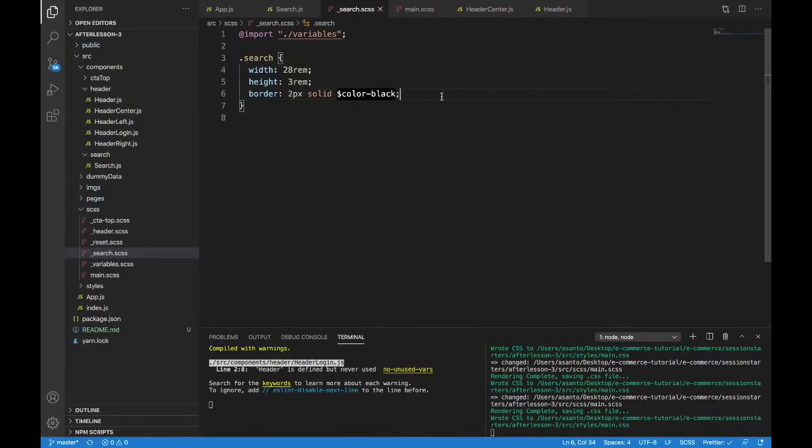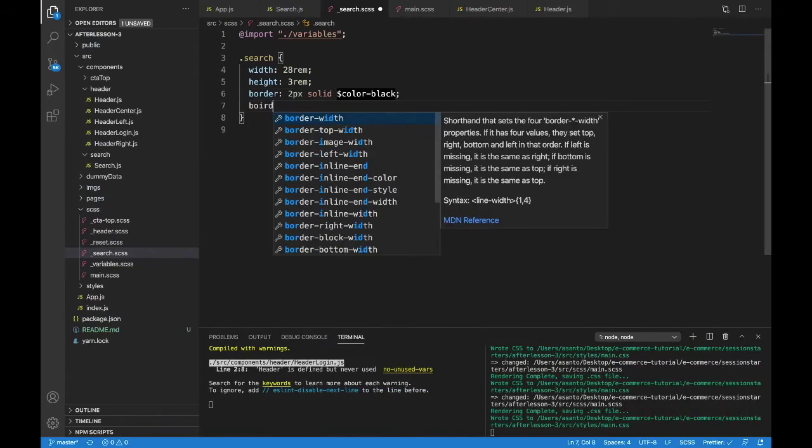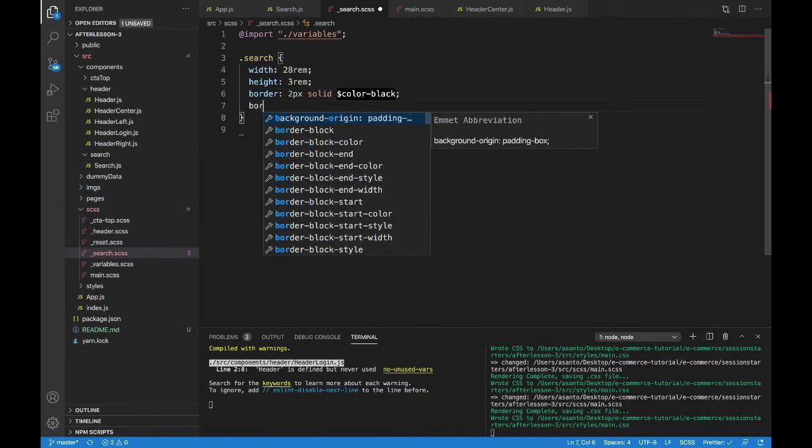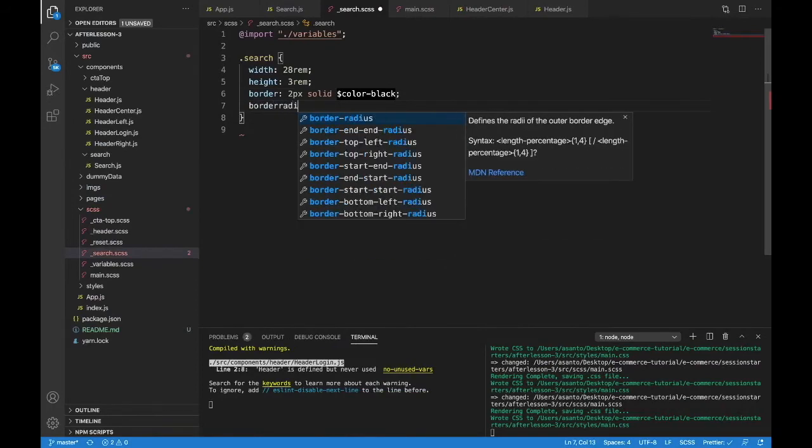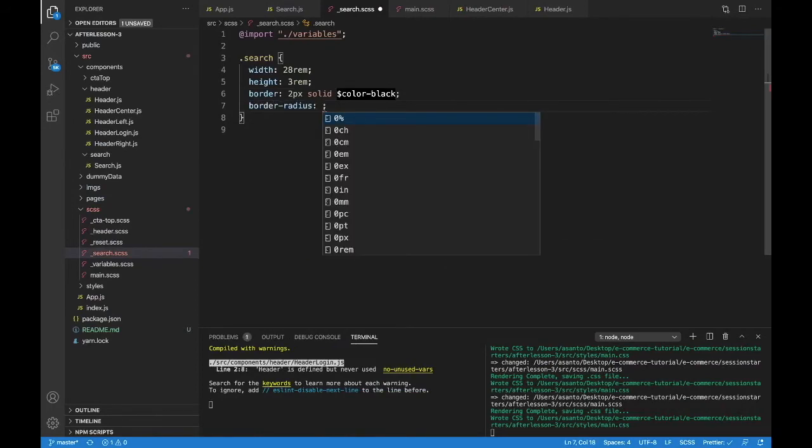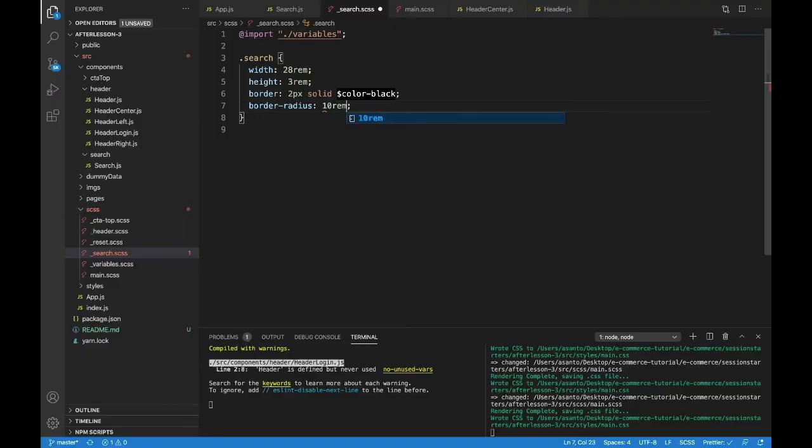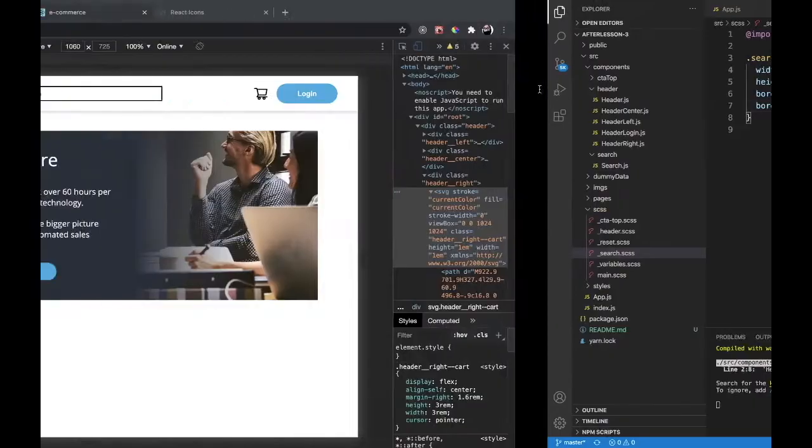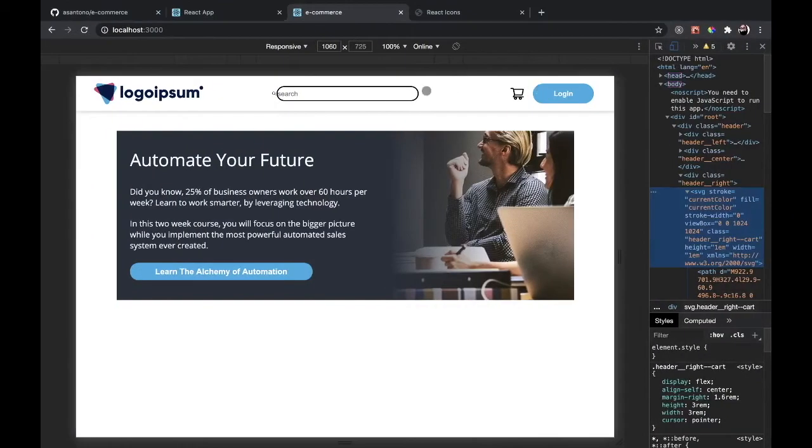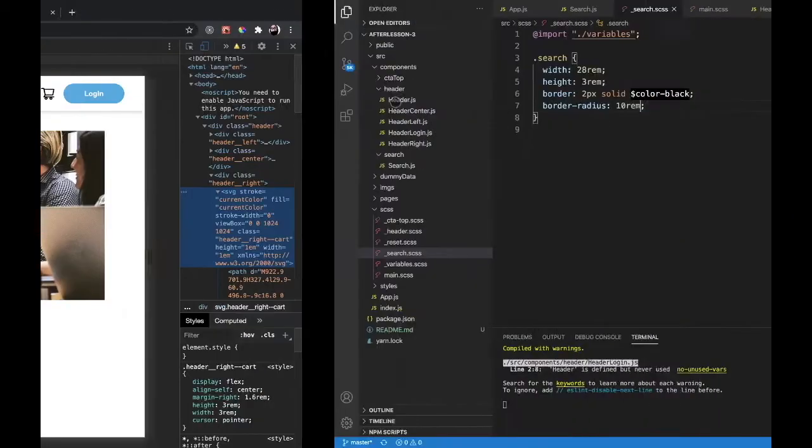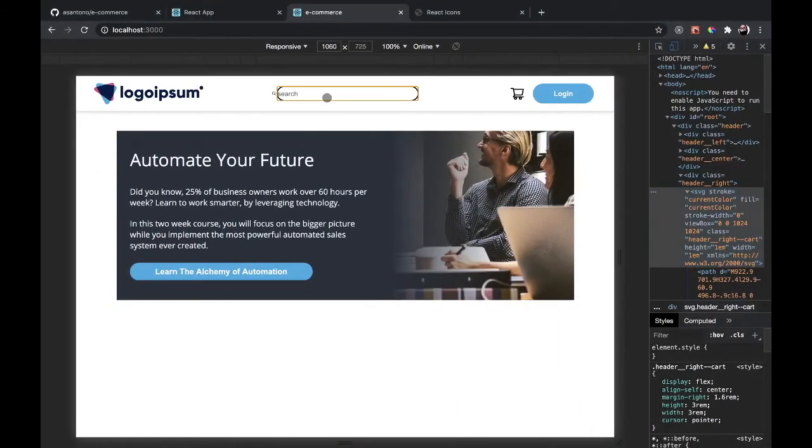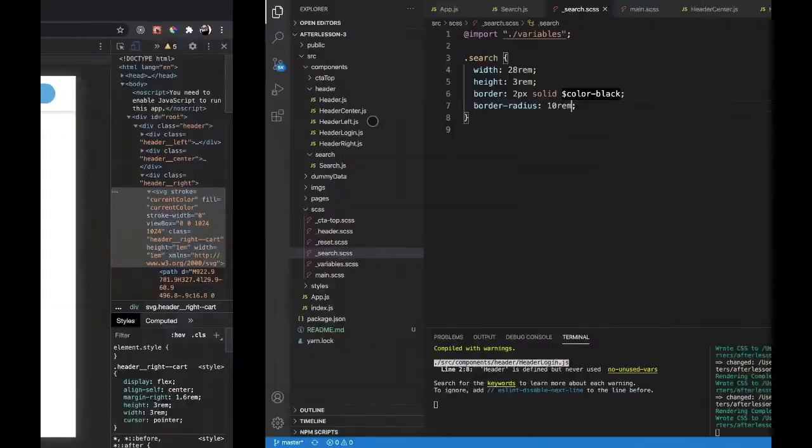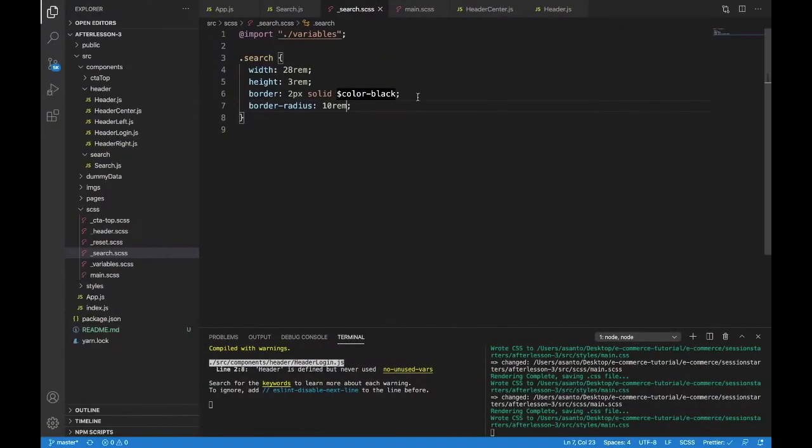Let's round it out with our border radius. Border radius 10 rem. Now it's starting to look better already. Let's keep going with the outline. This has an outline just to show you. I want to get rid of that outline on these inputs. Let's get rid of that outline. Outline none.